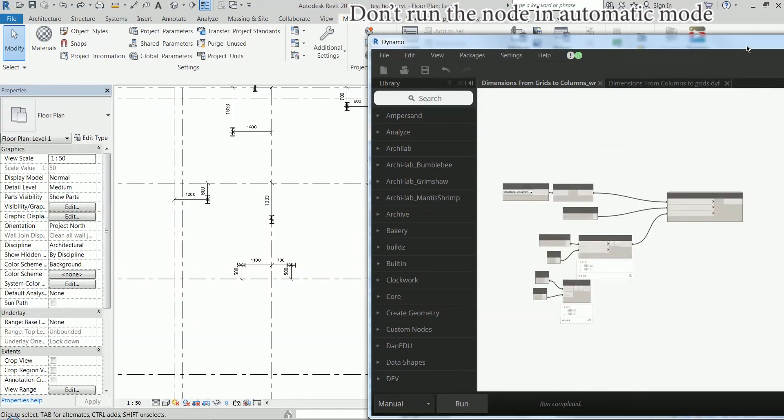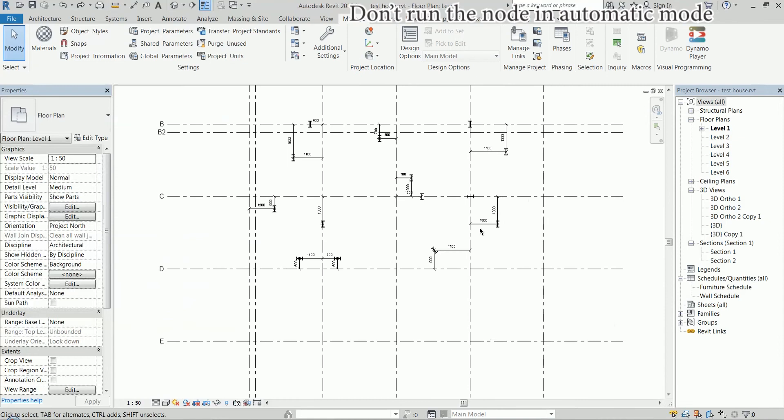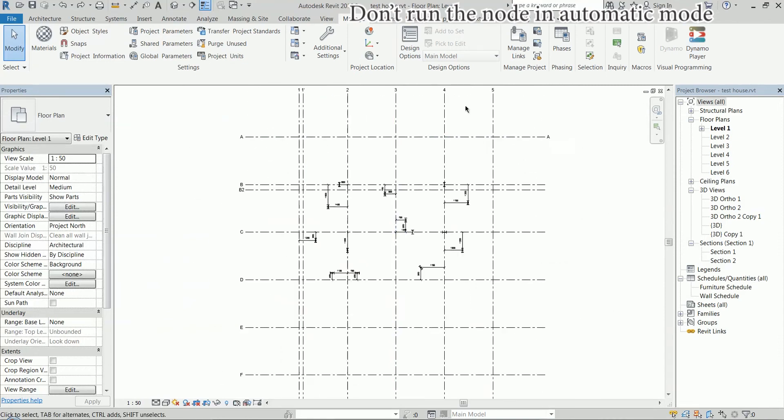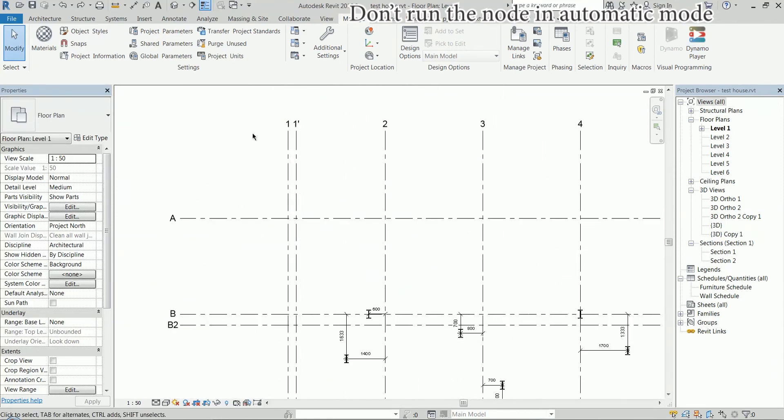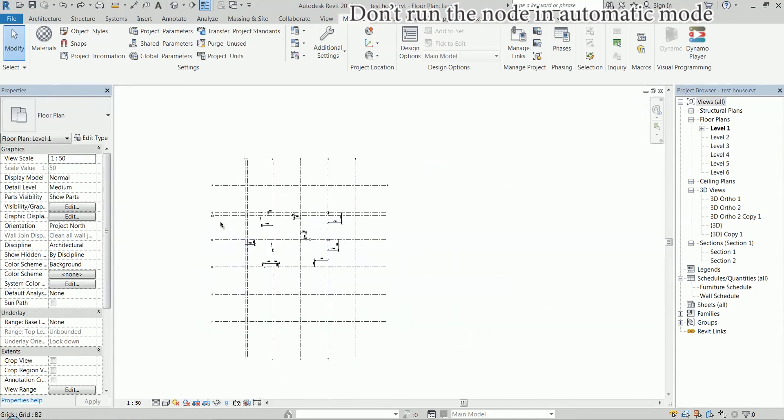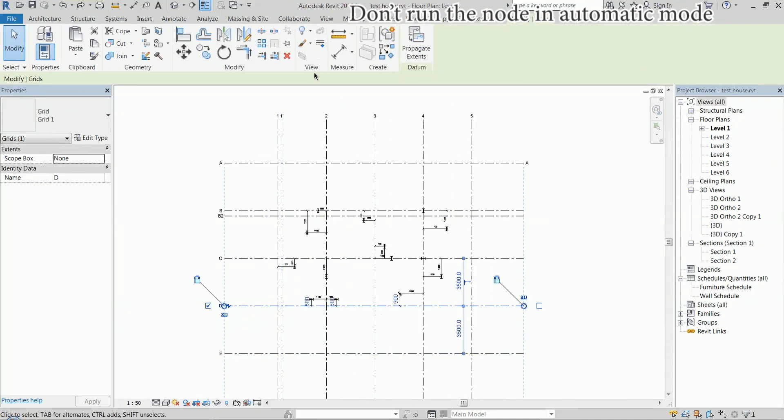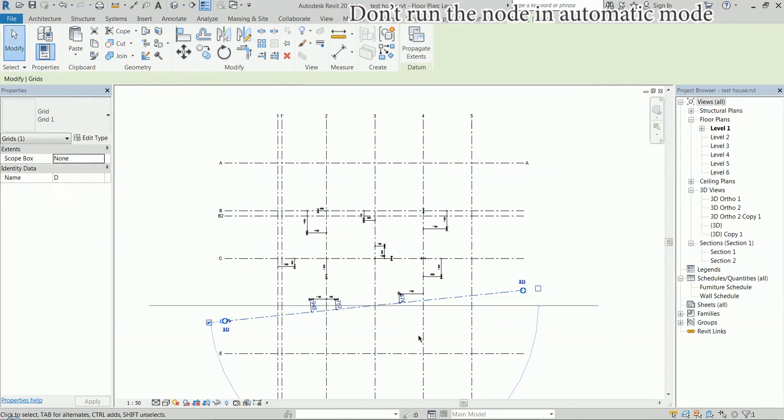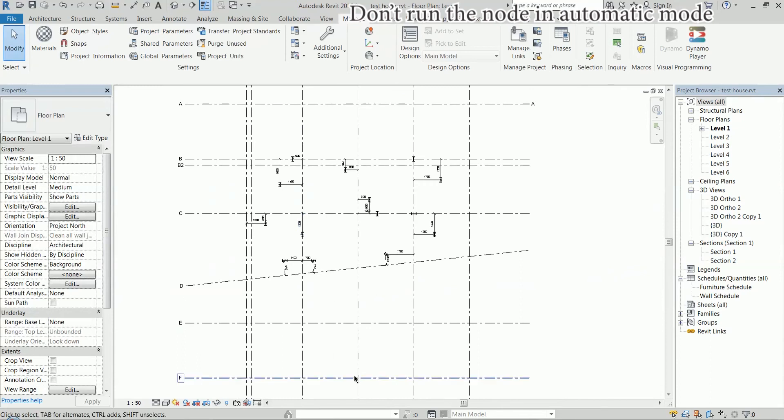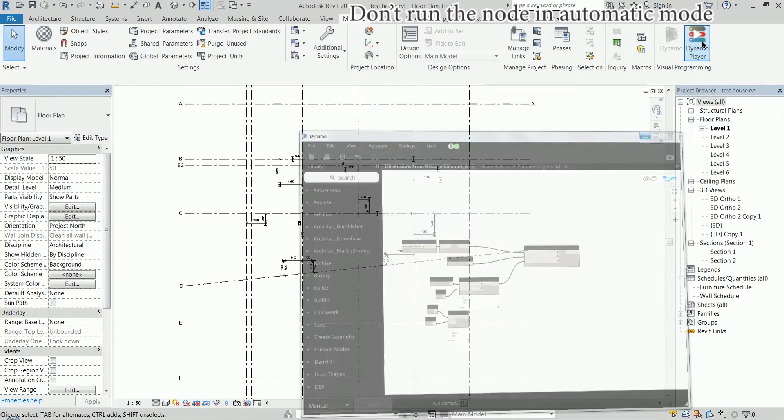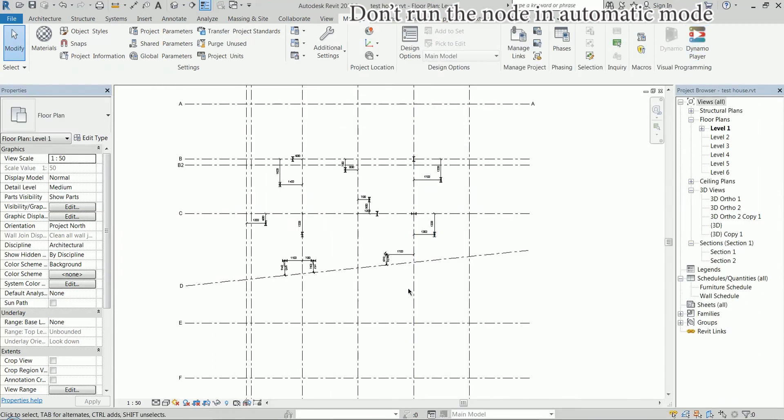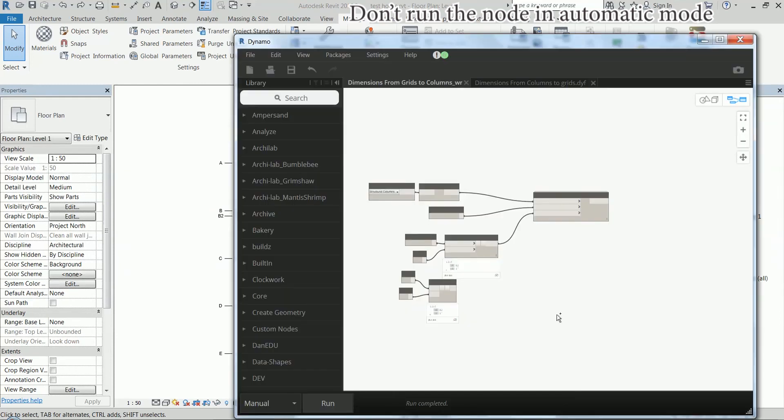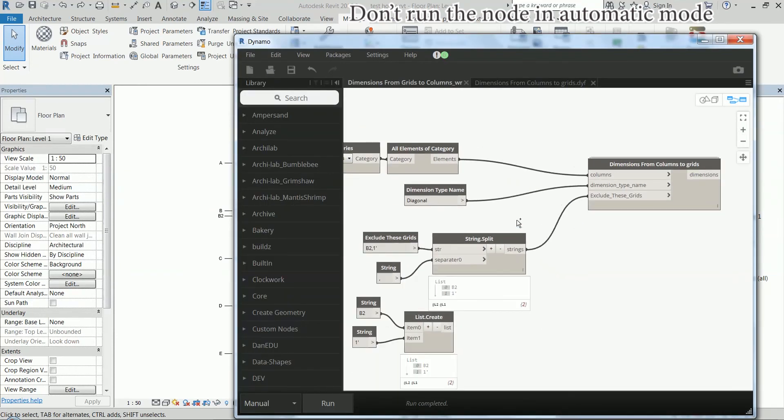So what else, how does it work? It divides the grids in two groups, those which names start with a number and the others which names start with a letter. So that means that even if I have a slanted grid line like this, it's going to create dimensions.